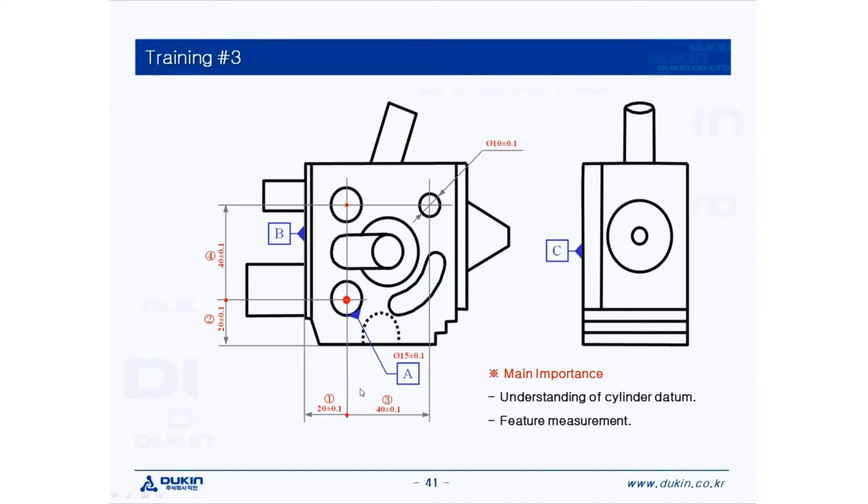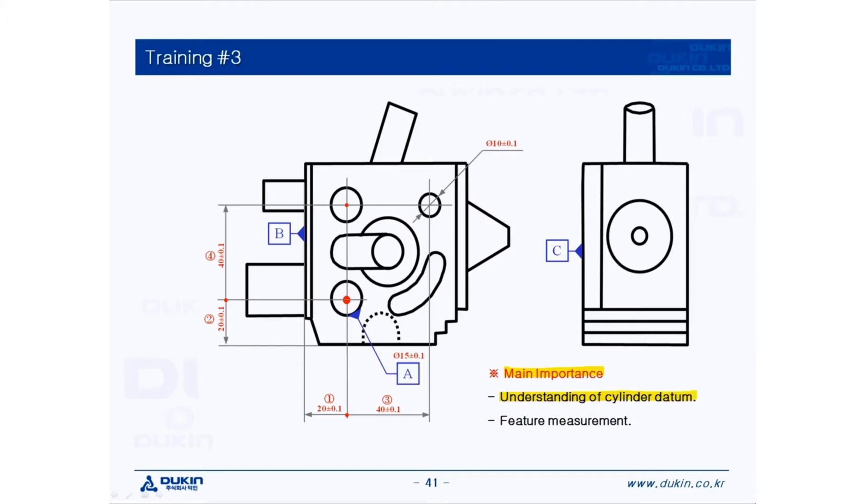Hi everyone, this is QO again. Today's lecture is training number 3. Let's take a look at the main importance: understanding of cylinder datum and feature measurement.